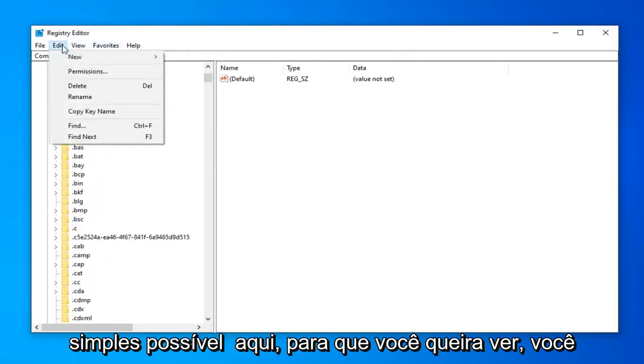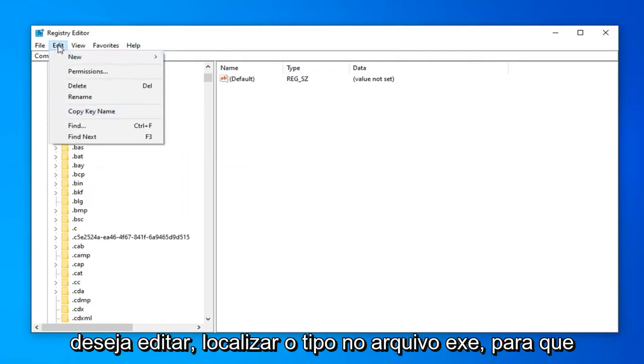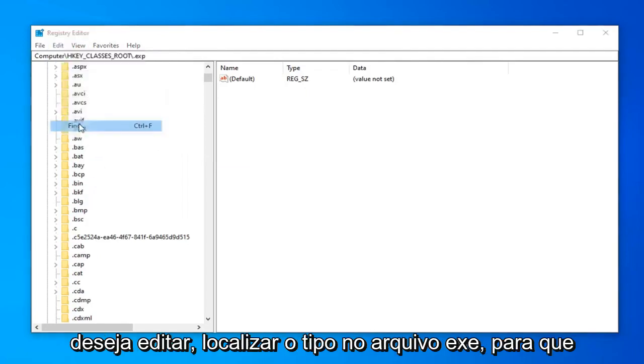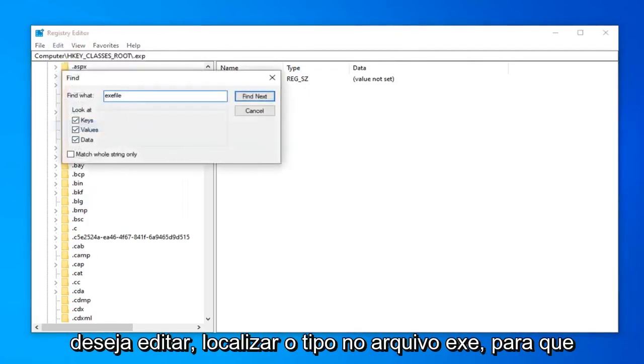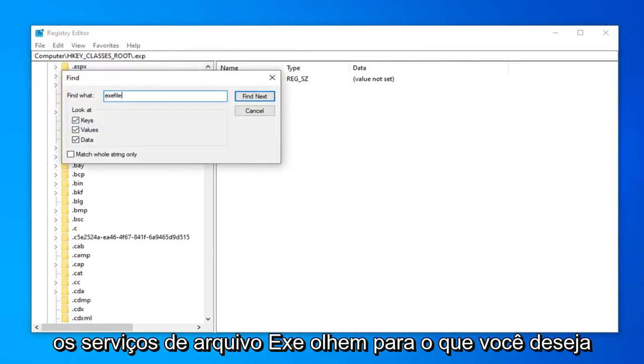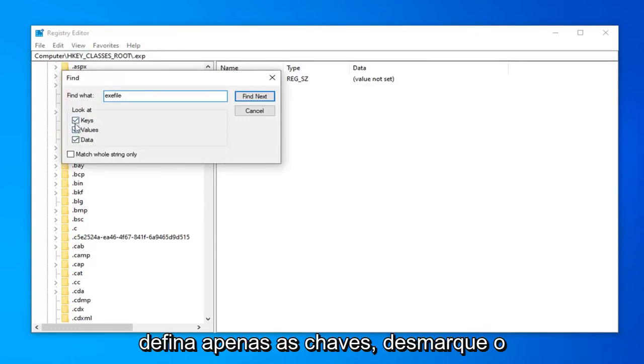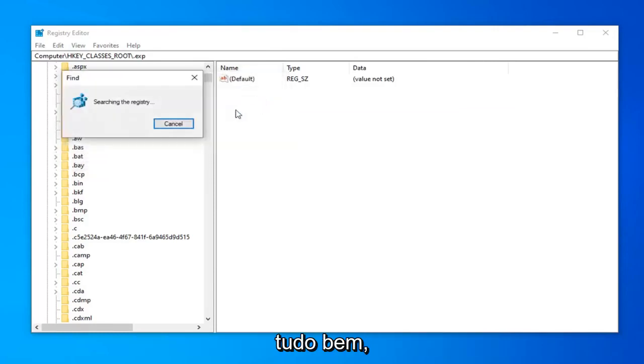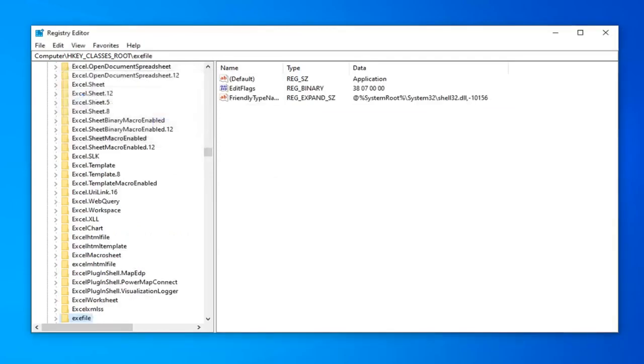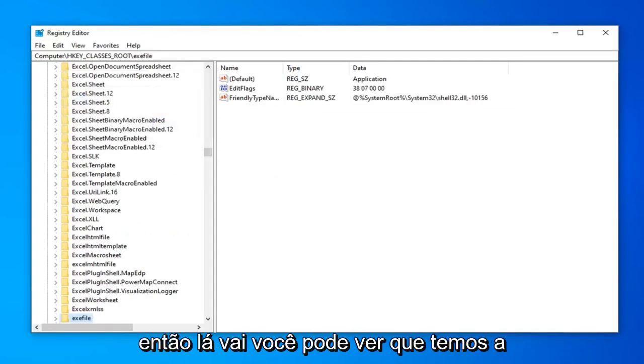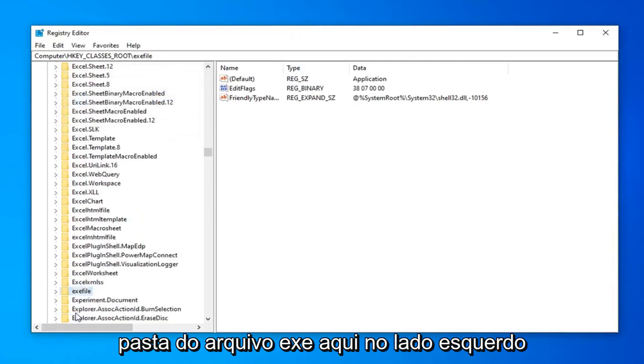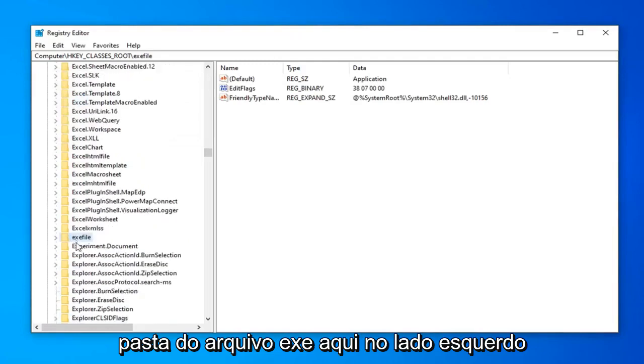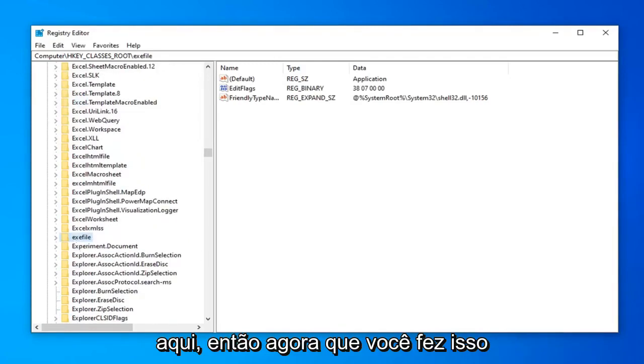Up in the file tab. But we're going to just make it as simple as possible here. So you want to do edit. Find. Type in exefile. So exefile. So it says look at. You want to set it just to keys. So uncheck the value and the data folder. And then select find next. So there you go. You can see we have exefile folder over here on the left side here.